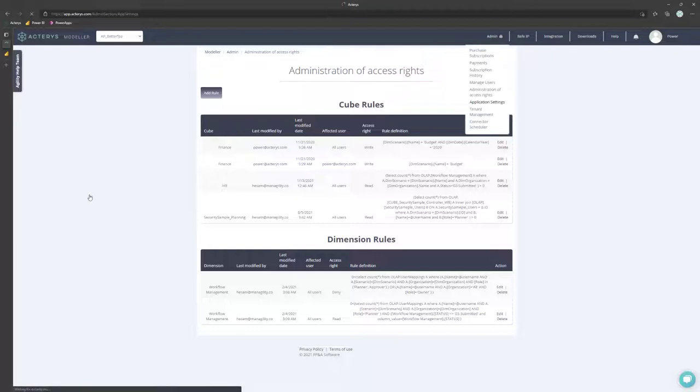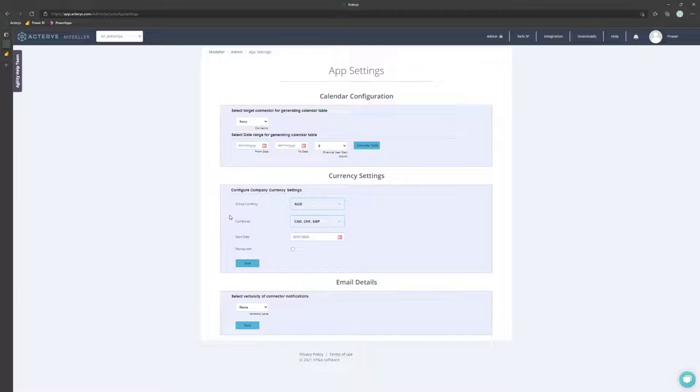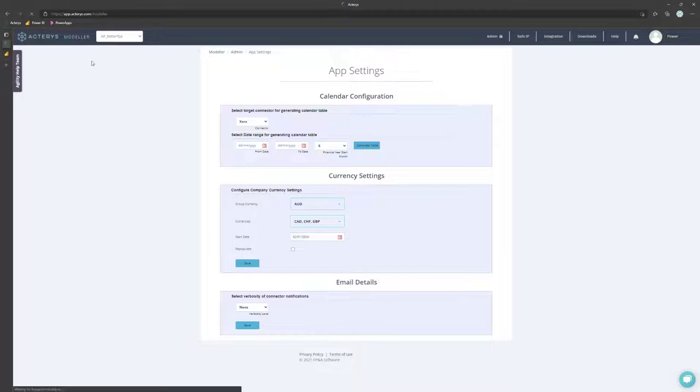And you can also set up the application logic. Things like financial calendars, automated currency conversion, and a variety of other things that you can then use in your models.